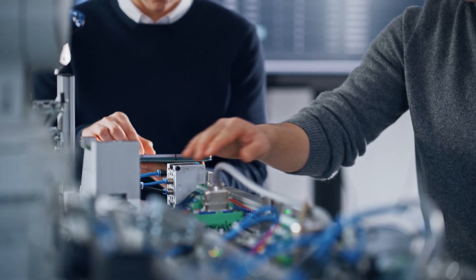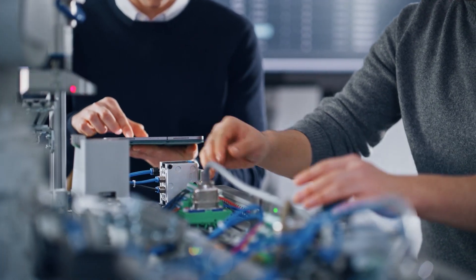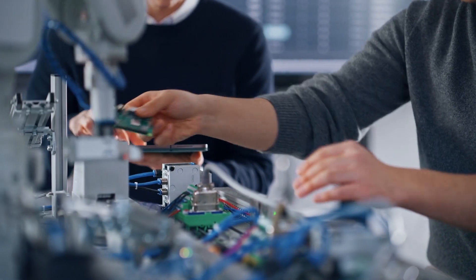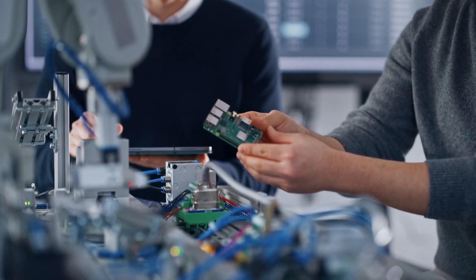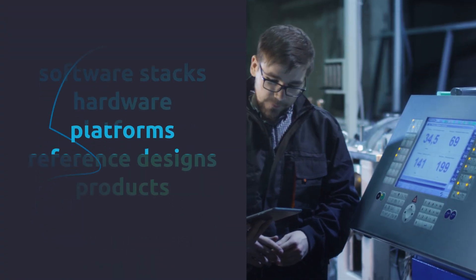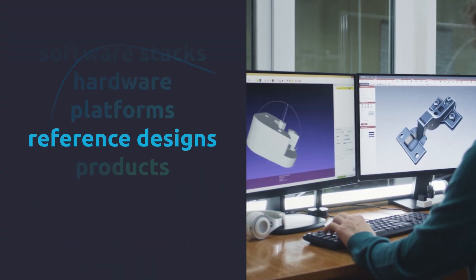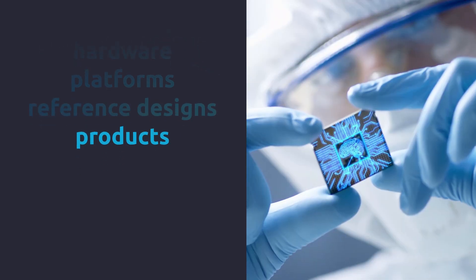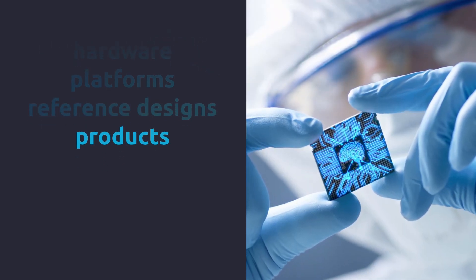Designers must demonstrate their chips are fit for end applications, with software stacks, hardware, platforms, reference designs, and in some cases, even products.